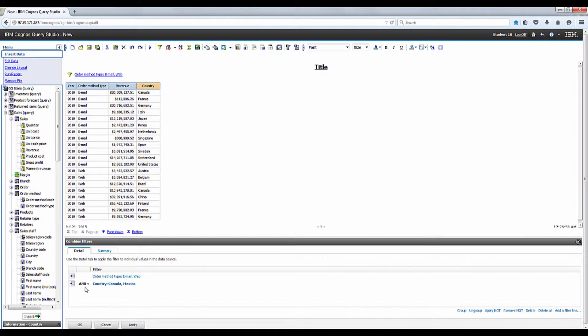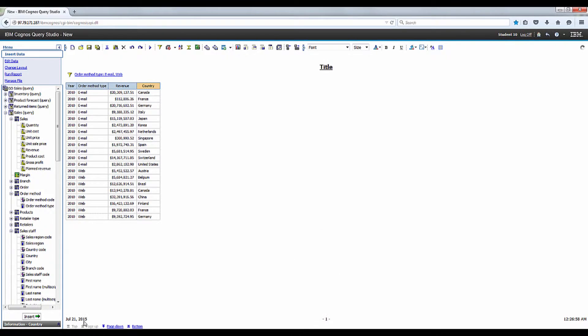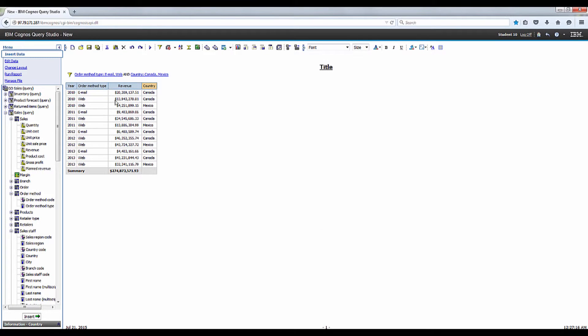The combined filter dialog box appears. Leave the bold and as your selection and click OK. The result is not what we wanted. We only wanted to display revenue and web sales in Mexico and email sales in Canada.